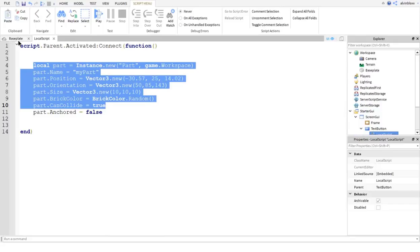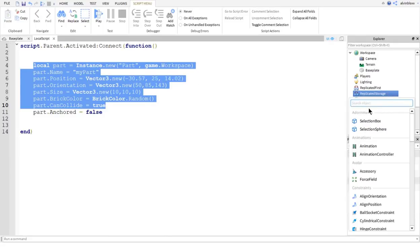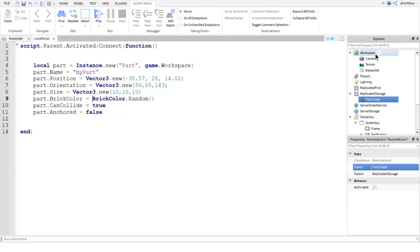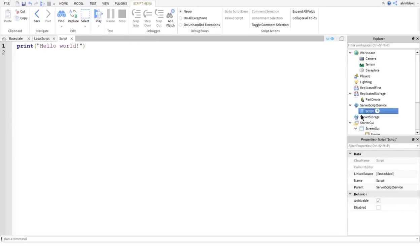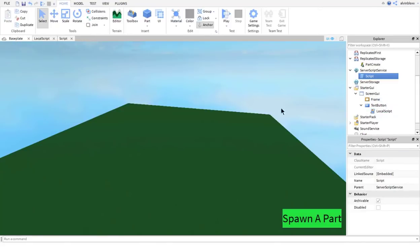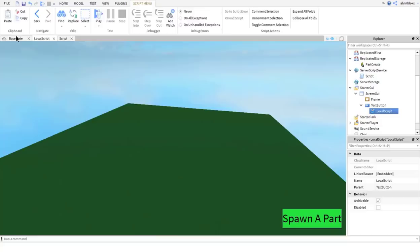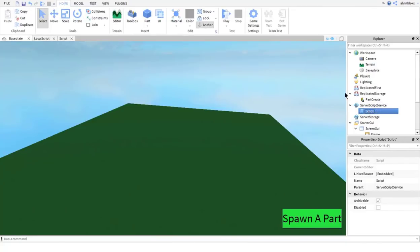To do this, we're going to insert a remote event into ReplicatedStorage. Let's insert that now and give it a name called 'PartCreate'. Then I'm going to go into ServerScriptService and put a script in there as well. This is where the parts are going to be created. We're going to make a request to this remote event from the local script, telling it we want to insert a part, and the server script will listen out for a call to that remote event and insert the new part.